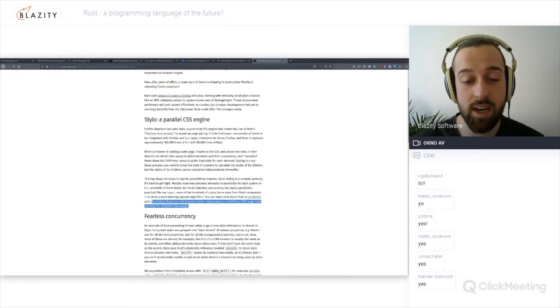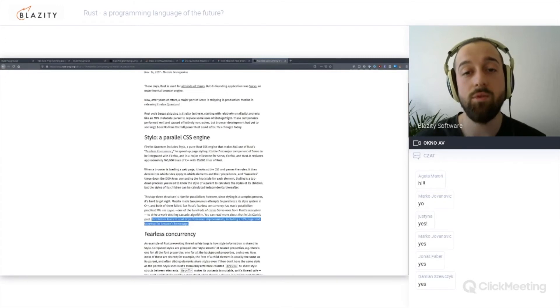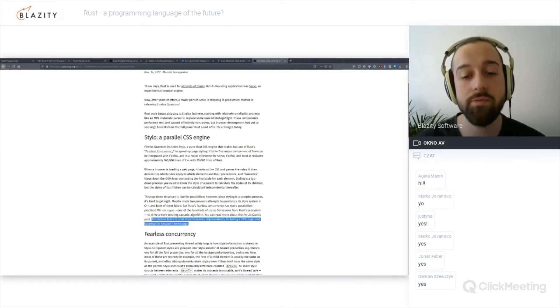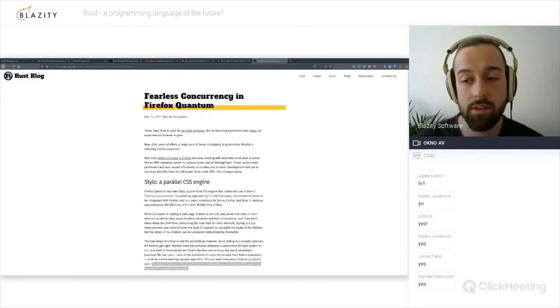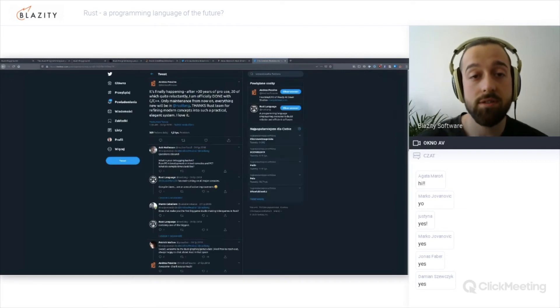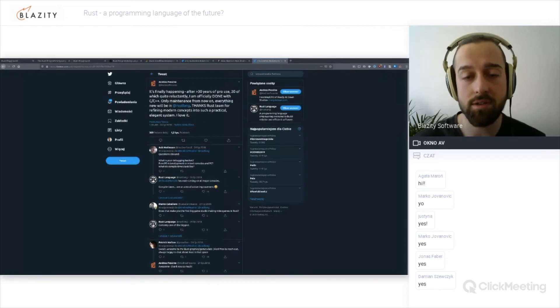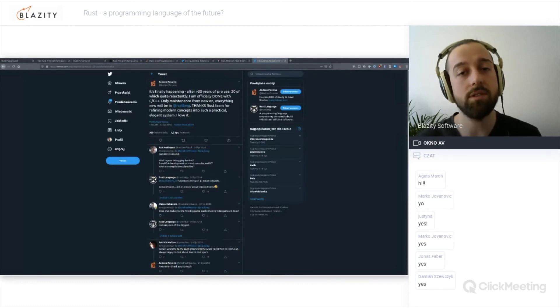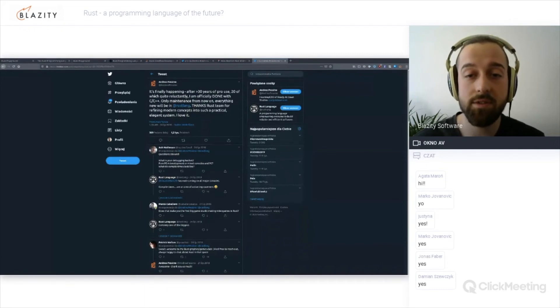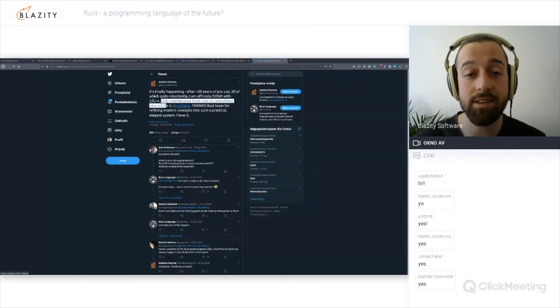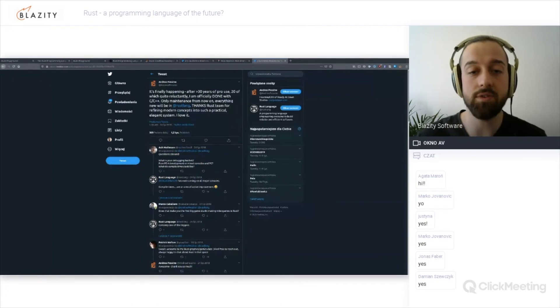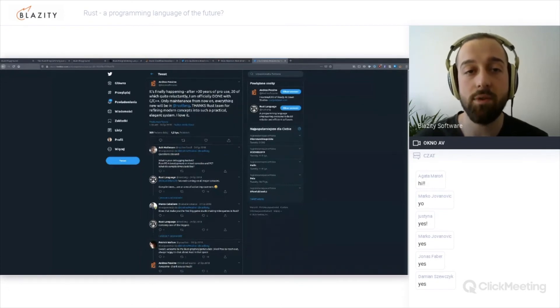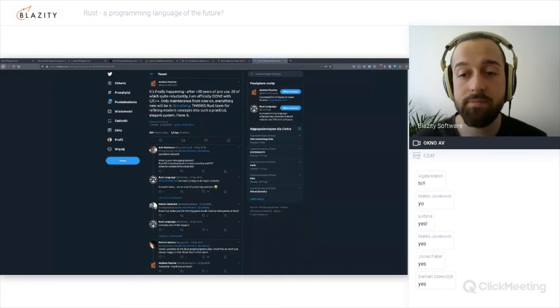You can see even the improvements. The parallelism leads to a lot of performance improvements, including a 30% load speed up for Amazon's homepage. This is what you get for rewriting stuff in Rust. And as the current trend in hardware shows, we're going to have more cores rather than less, so it's very paramount and important to use those cores to the maximum amount possible. Even game developers turned to Rust. We have a tweet from Andrea Pessino, founder and CEO at Ready at Dawn Studios, responsible for games such as God of War. He says it's finally happening after 30 years of C++ use, 20 of which quite reluctantly, I'm officially done with C++. Only maintenance from now on, everything new will be in Rust. That's a very powerful message when such a big game development studio turns to Rust to search for reliability, performance and safety from all the crashes that plague games very often.